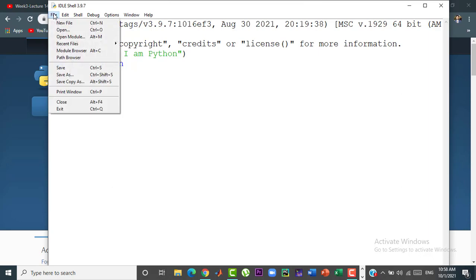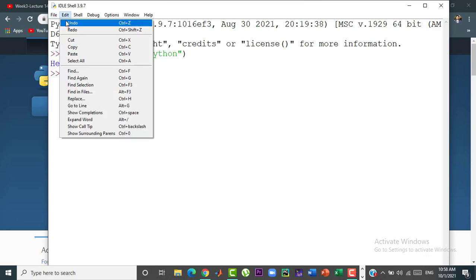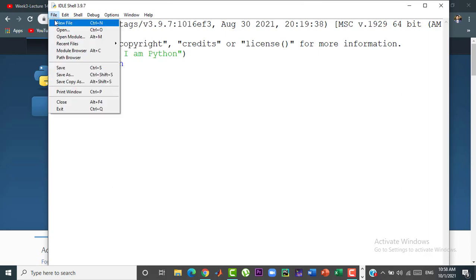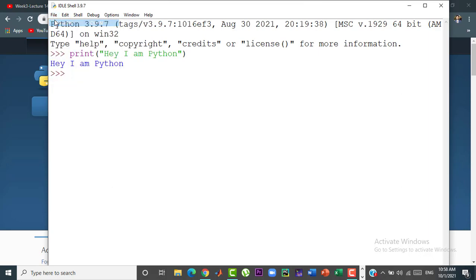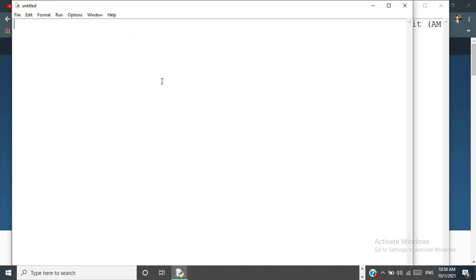Now let's create a new file. Simply go to the file icon and click on new file. Now write your program here and save your file.